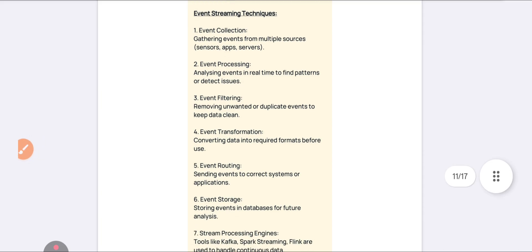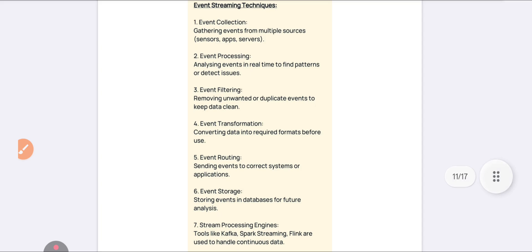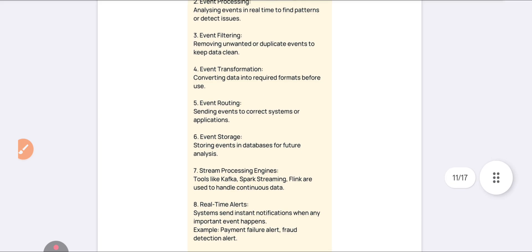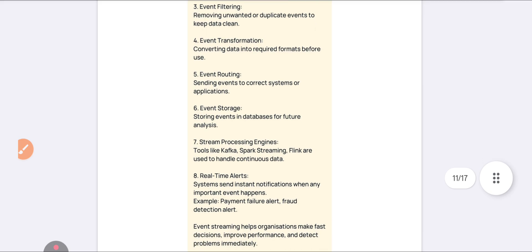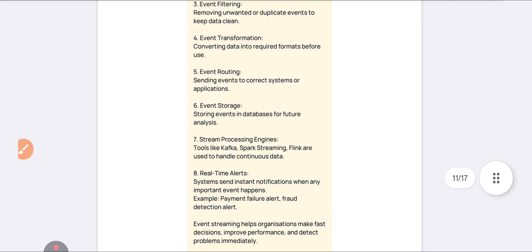Fourth, Event Transformation — converting your data from one format to another for users. Fifth, Event Routing — sending data to the correct systems, making it easy to analyze your system and other applications. Sixth, Event Storage — storing your data in a database for future analysis.